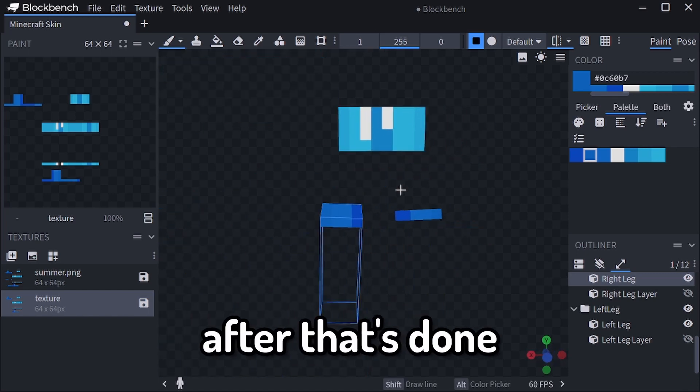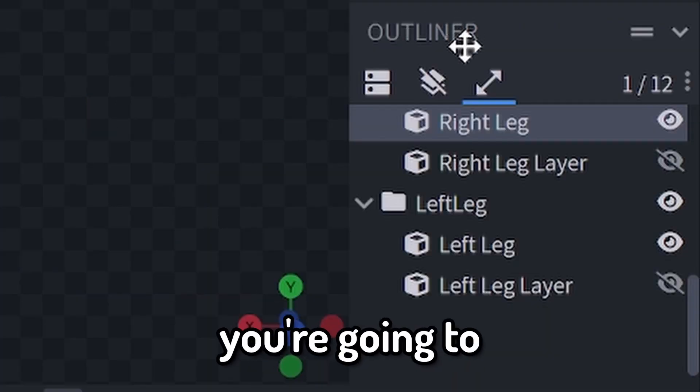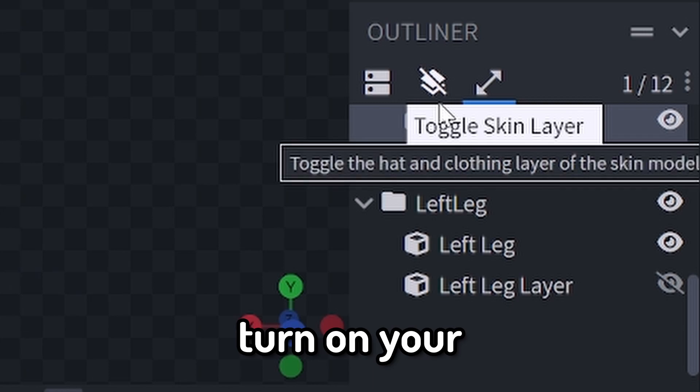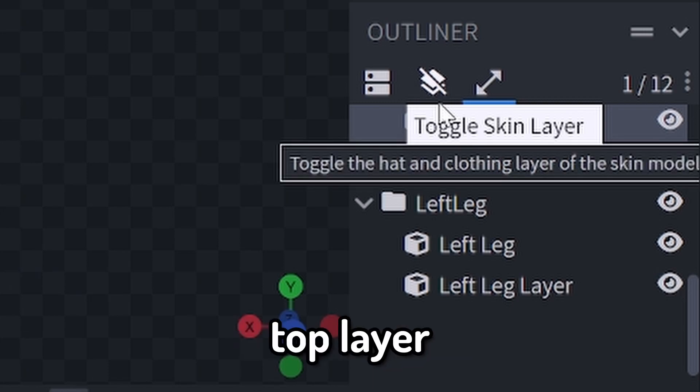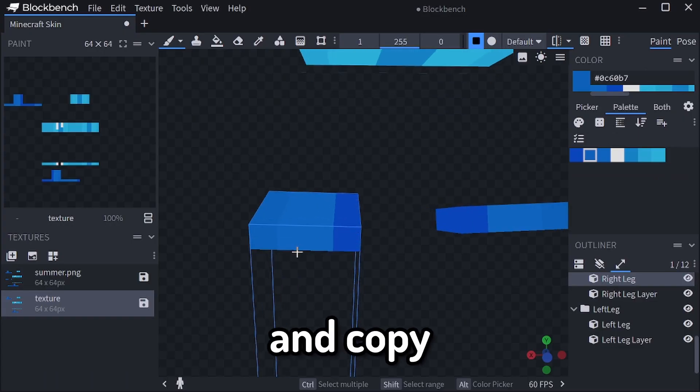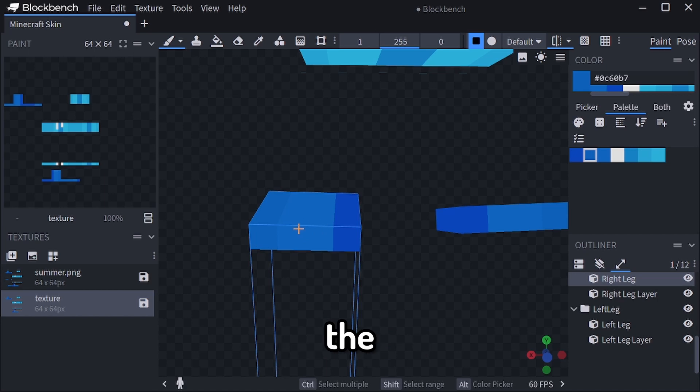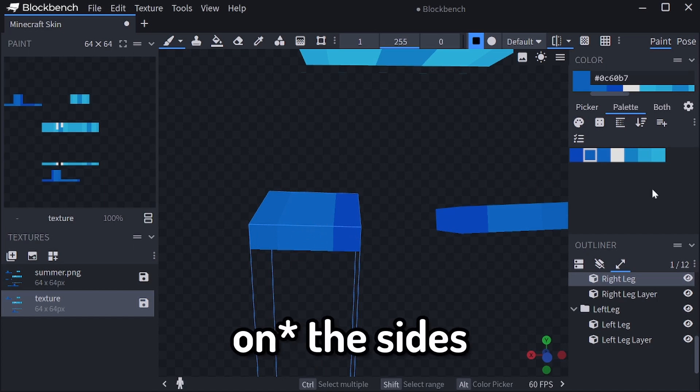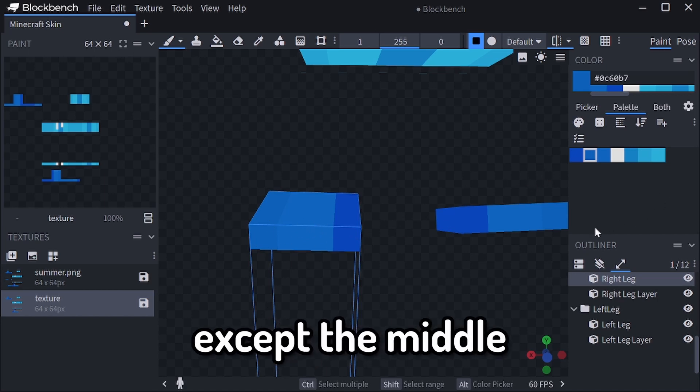After that's done, you're going to turn on your top layer and copy each color on top of the top layer. In the sides, except the middle.